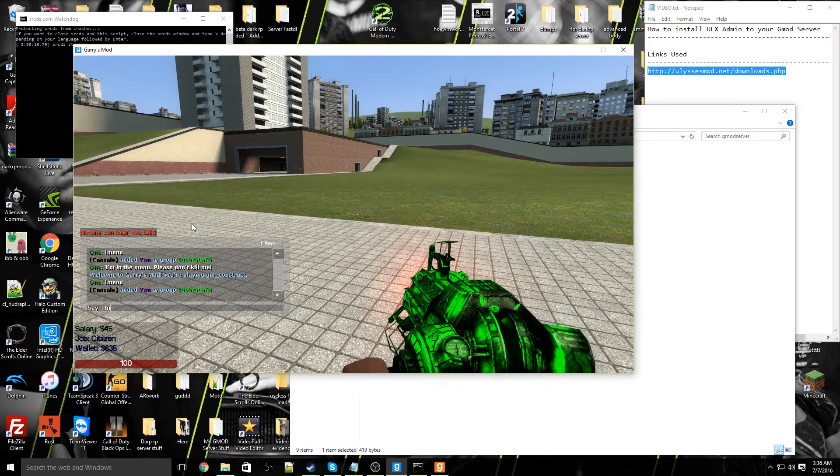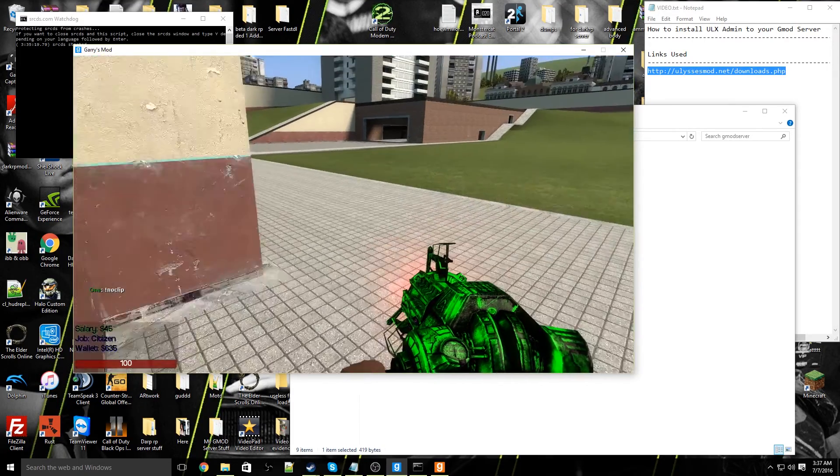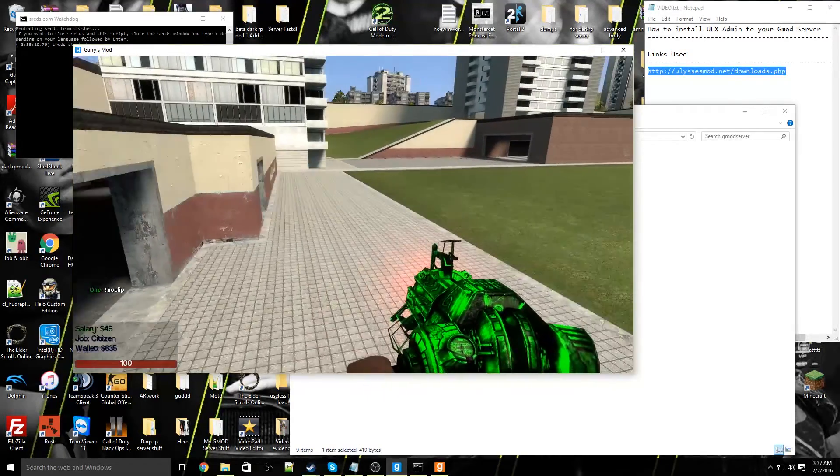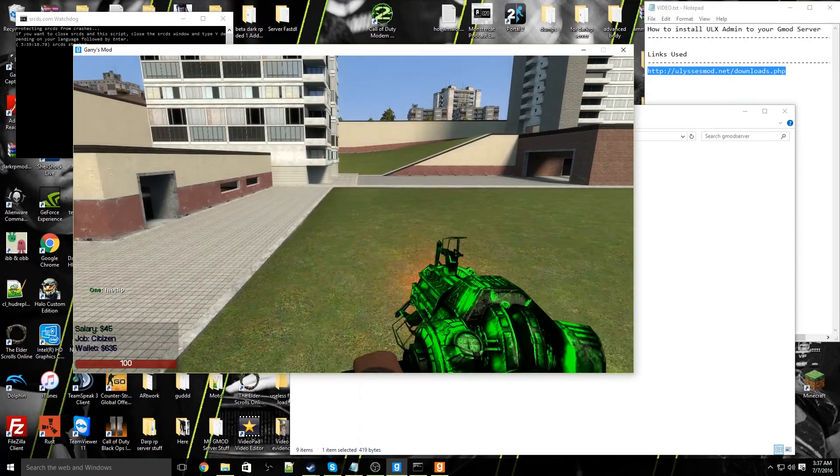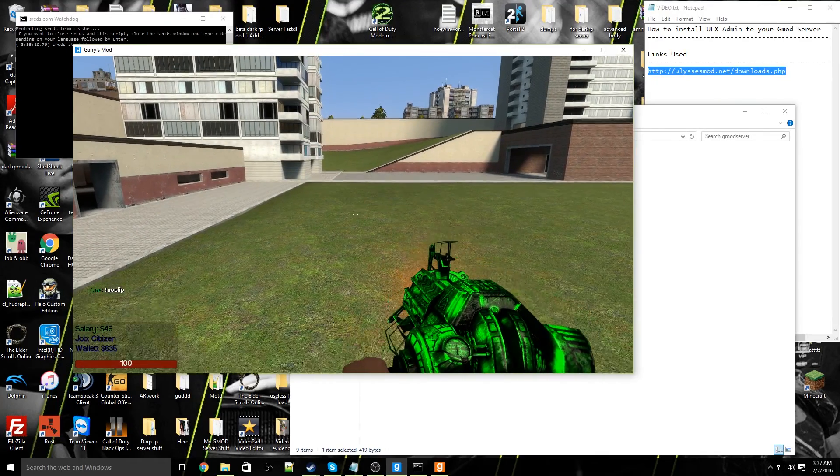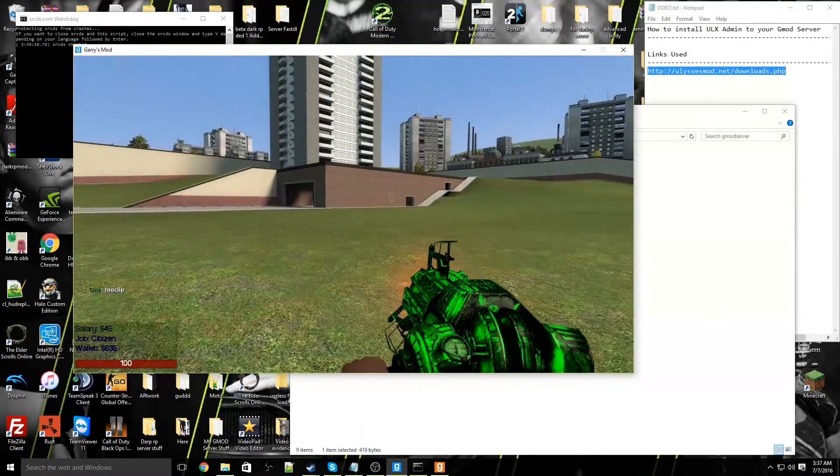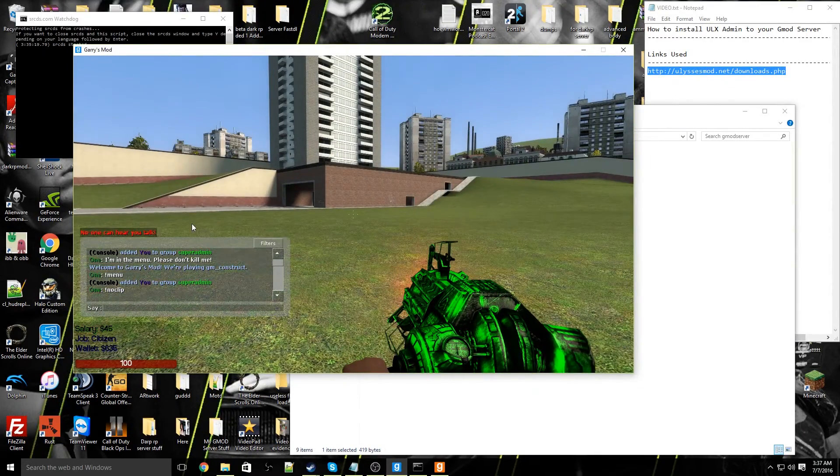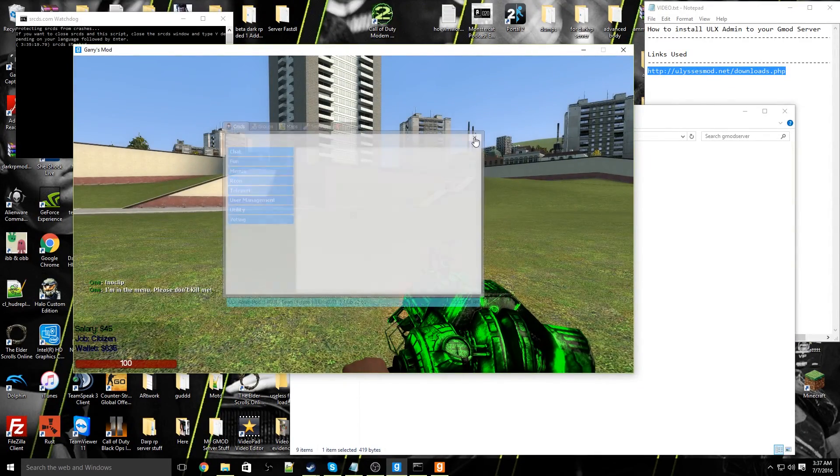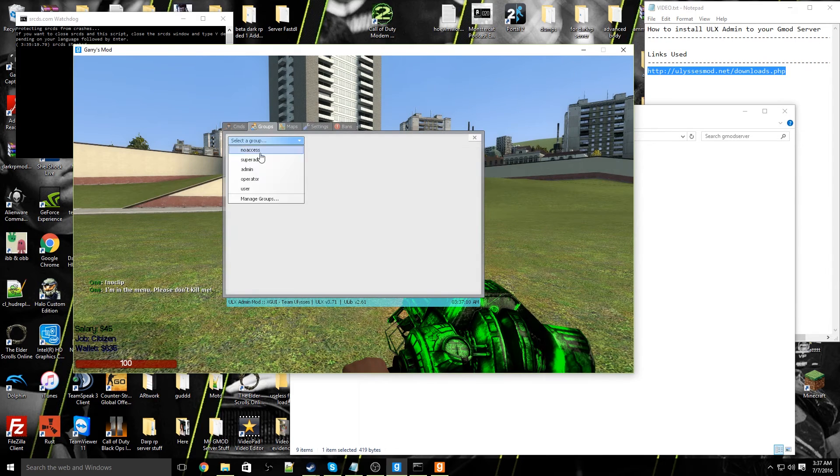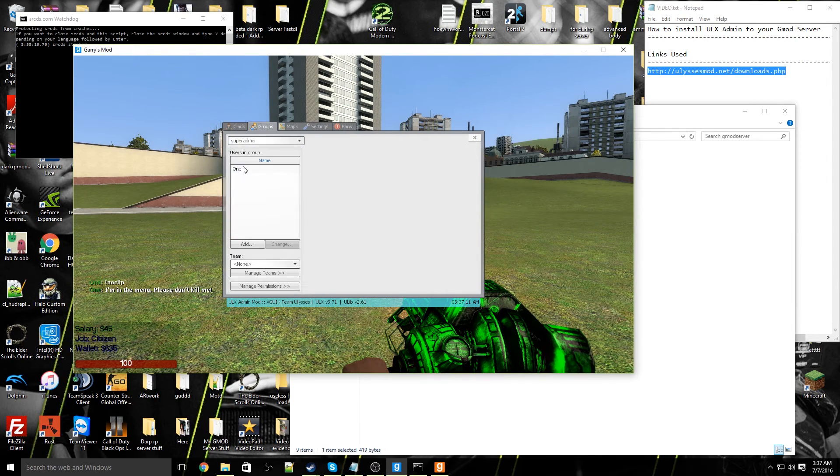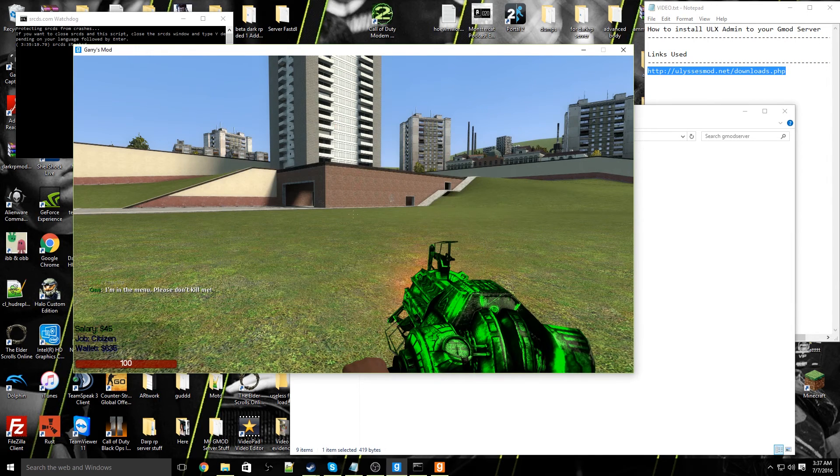Now I go ahead and use my noclip command, exclamation mark noclip in chat, you will begin flying. That means you've typed in the command properly and also means your ULX has officially added you to super admin and you're working properly fine.